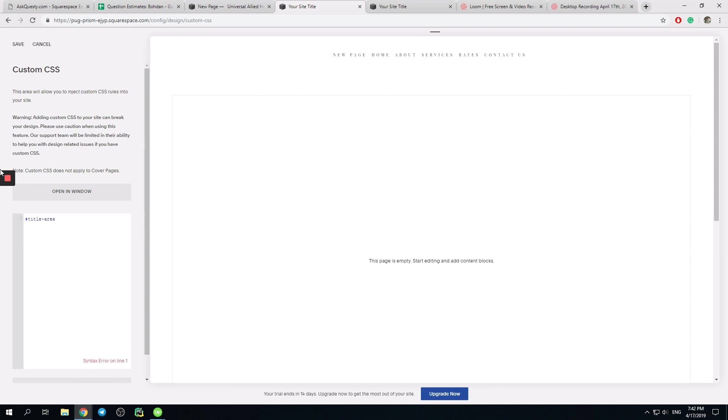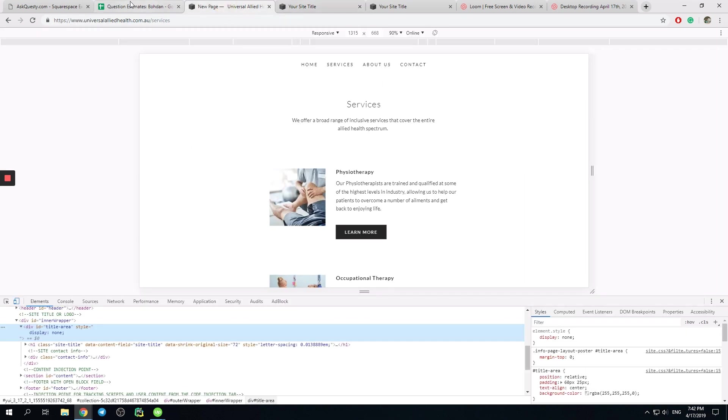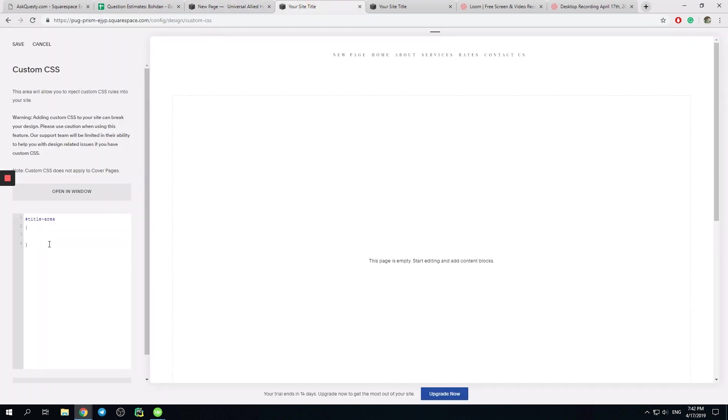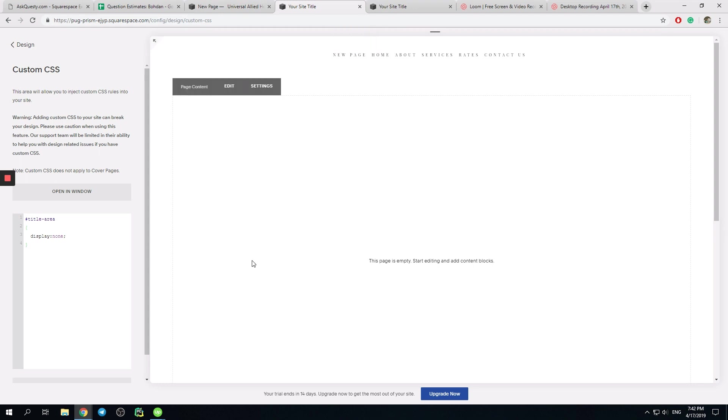It's something like this. That would just add display none. We save this. And it will work.